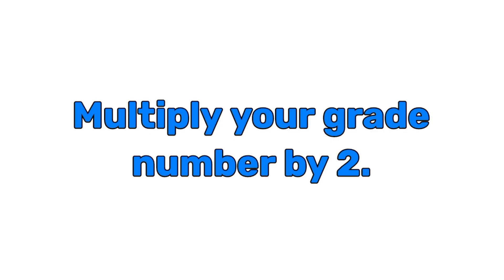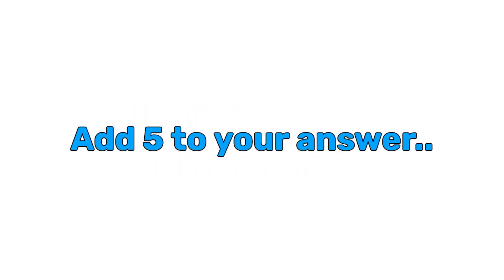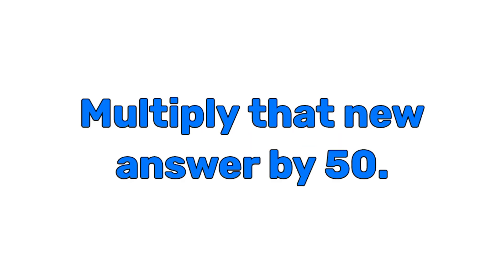Multiply your grade number by 2. Now add 5 to your answer. Multiply that new answer by 50.